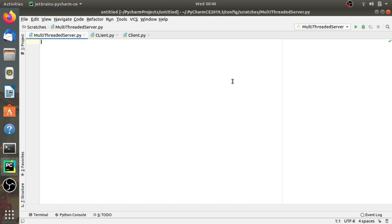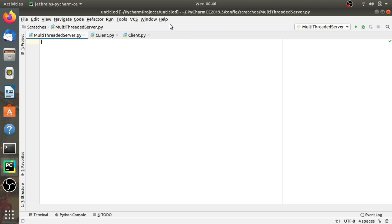Let's see the traditional method first — handling multiple connections using the thread module in Python. We will write the code for a multi-threaded server that can work with multiple clients. We will write one multi-threaded server and two clients in this set of lectures. Let's start coding — open your IDE. I am going to write the server program first, using PyCharm for coding.